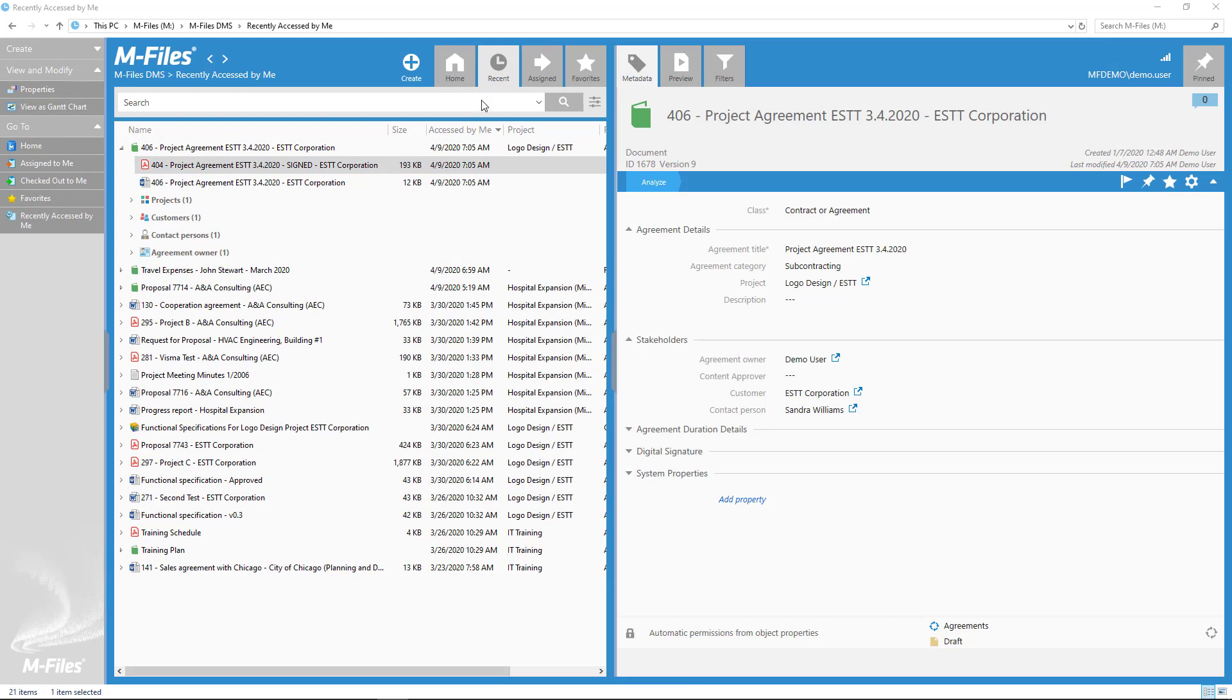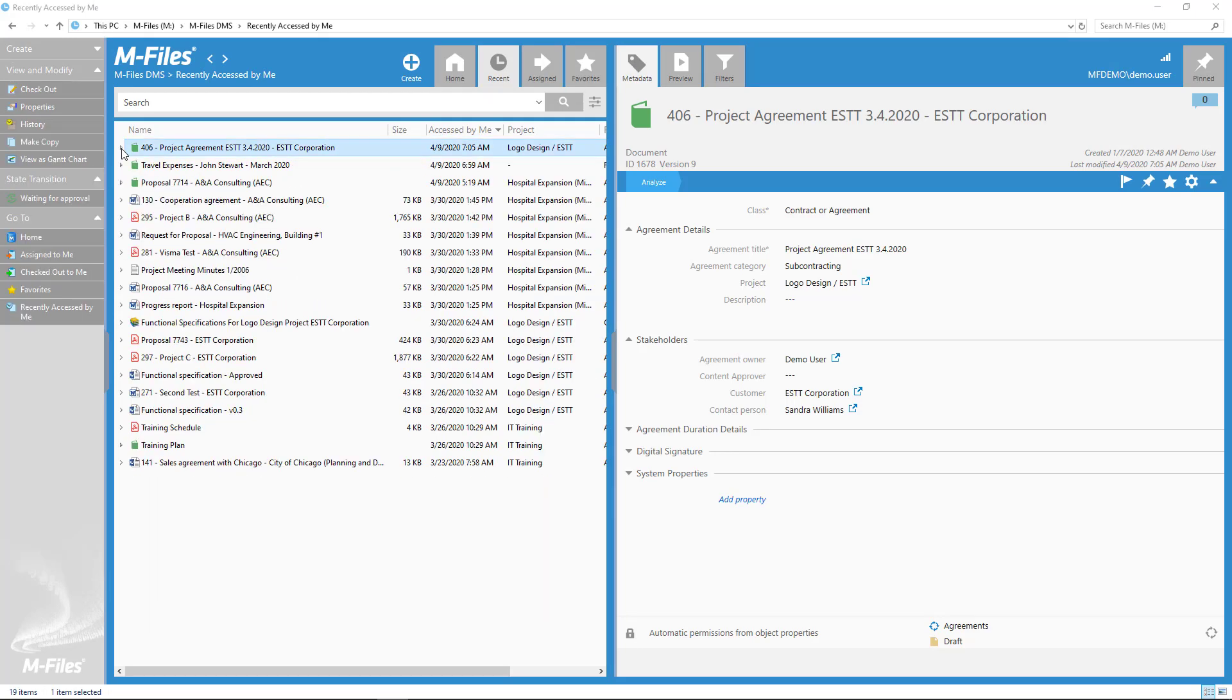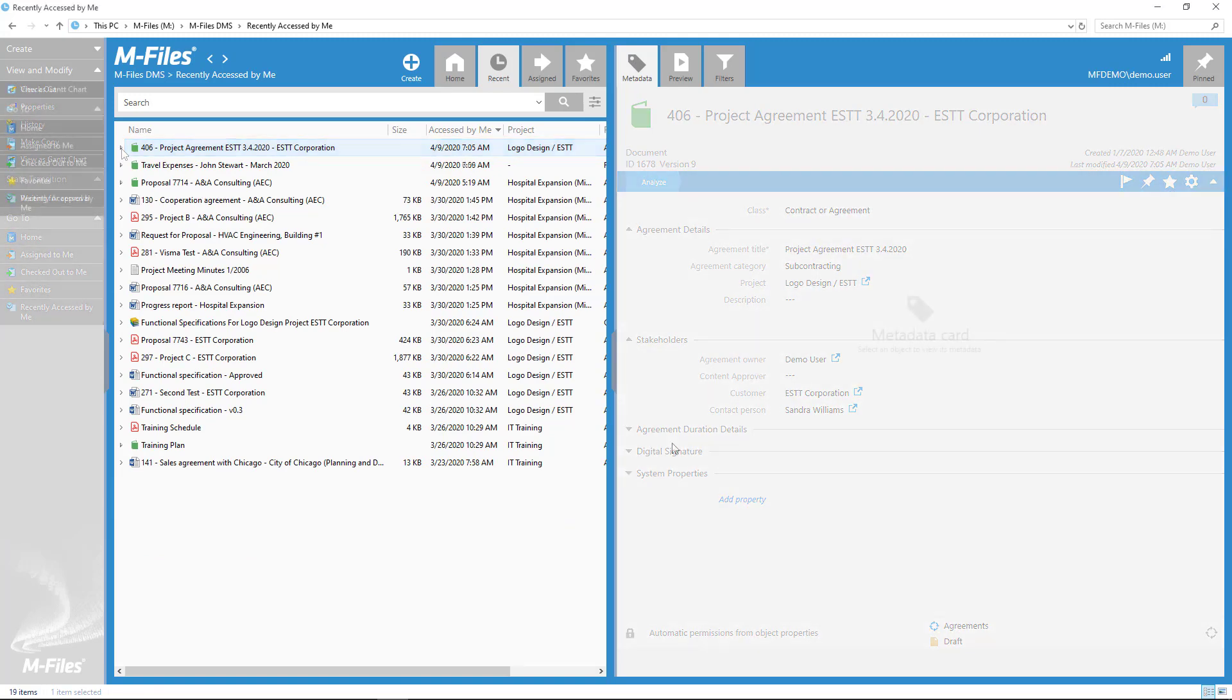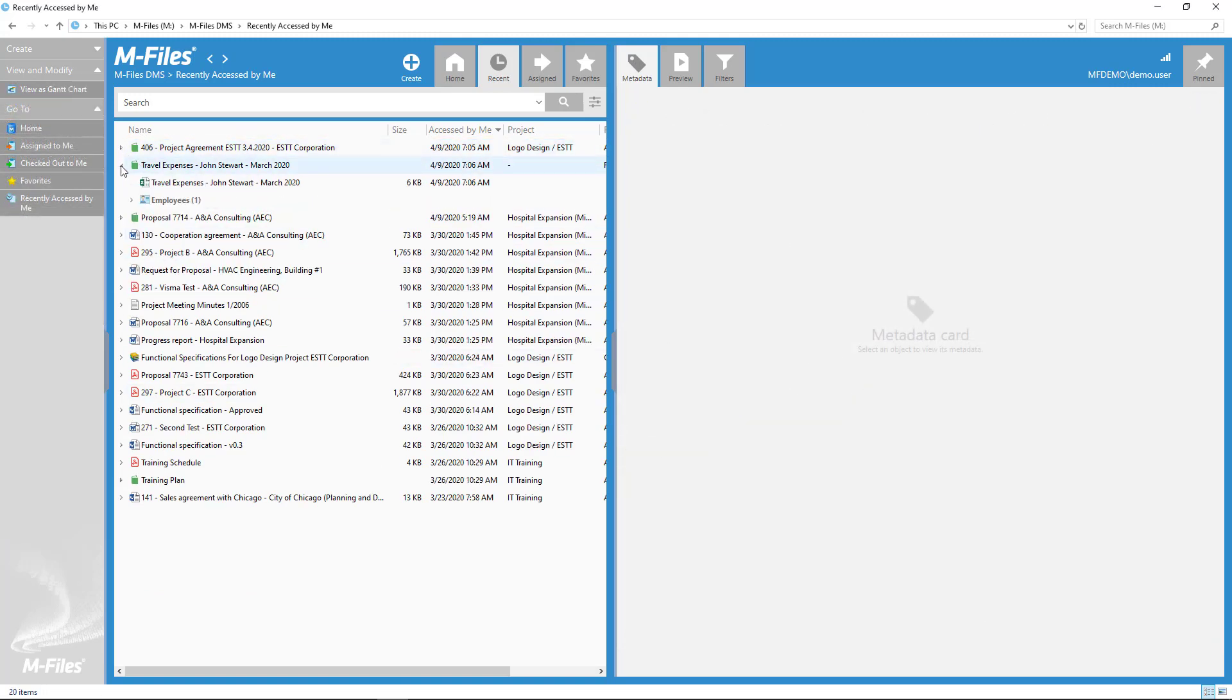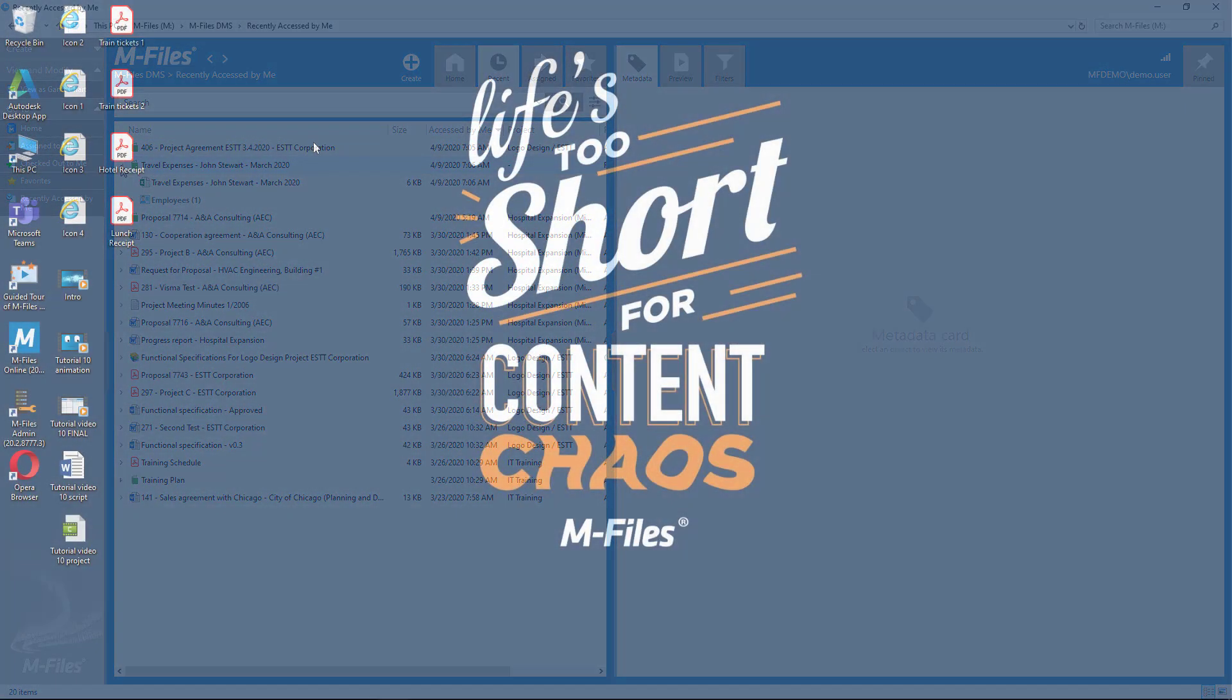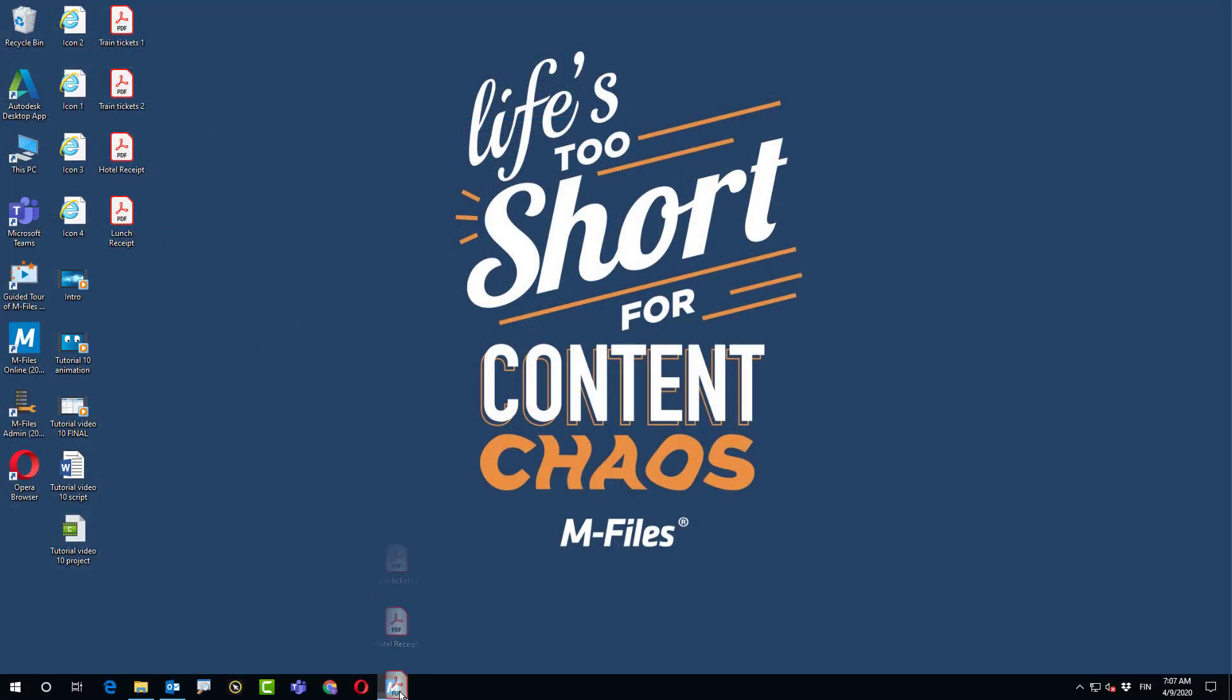Another very common use case is when you're making a travel expenses claim and you have several receipts to go with that. In a case like this, it only makes sense to create a multifile document for all the documents.